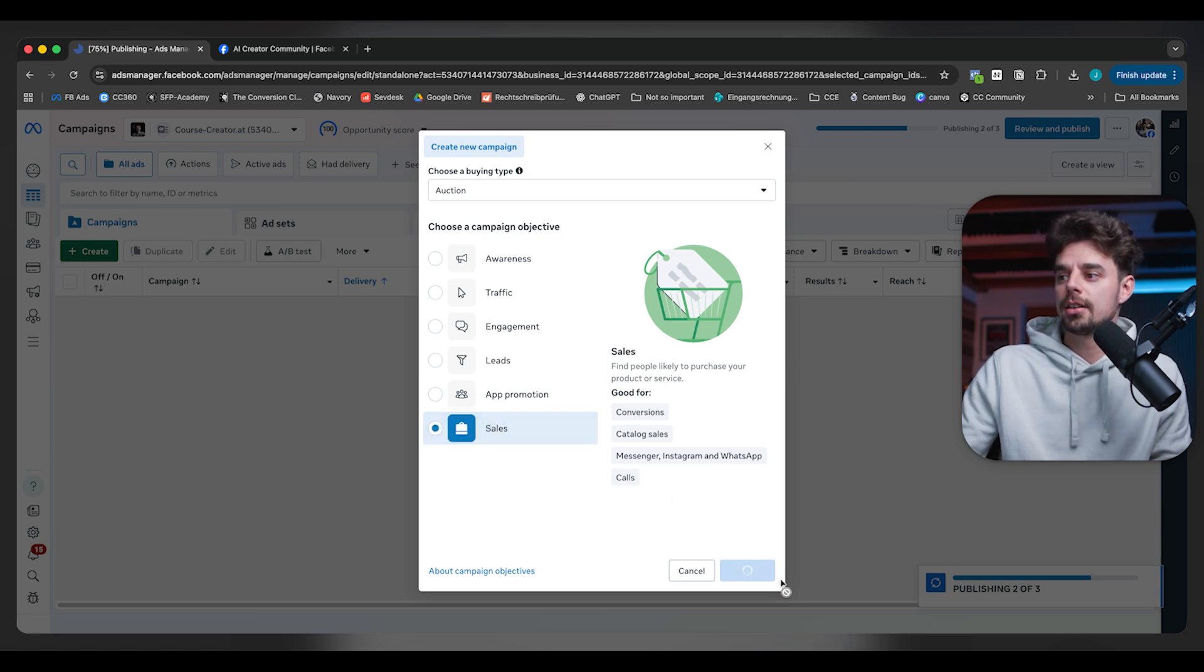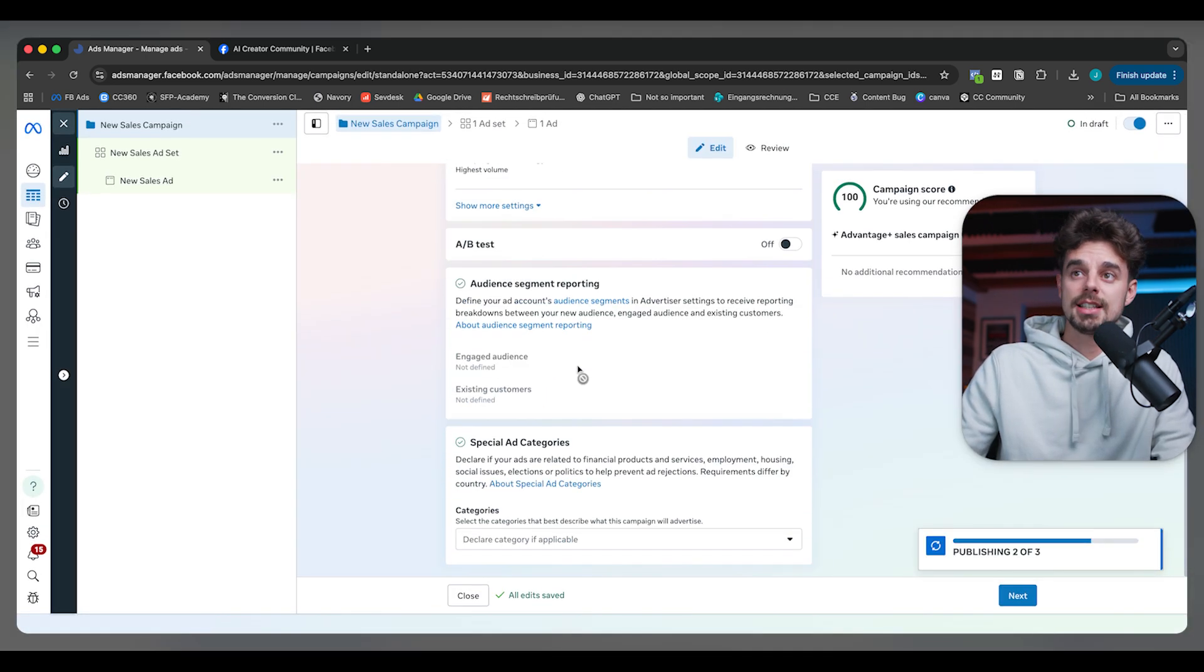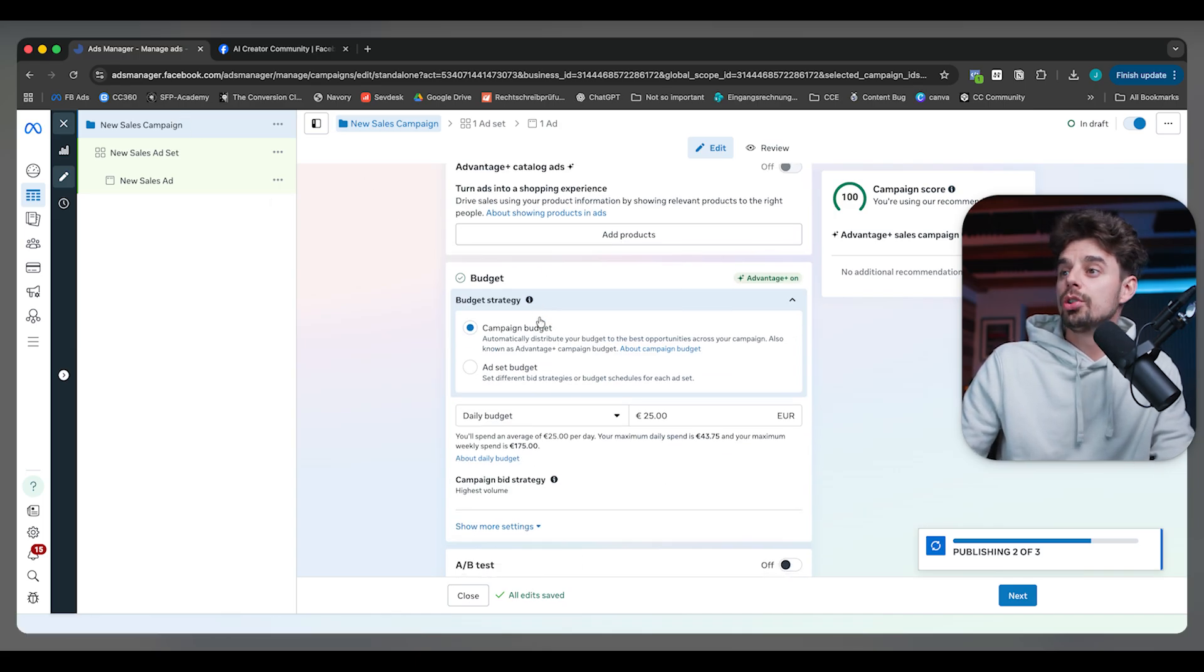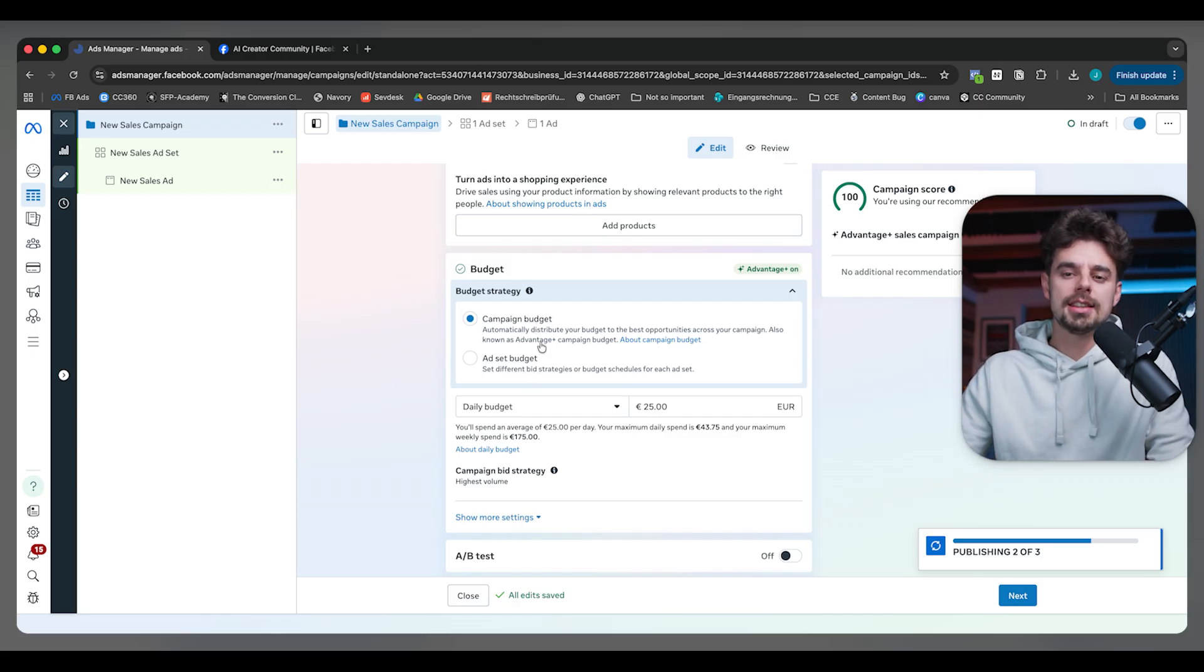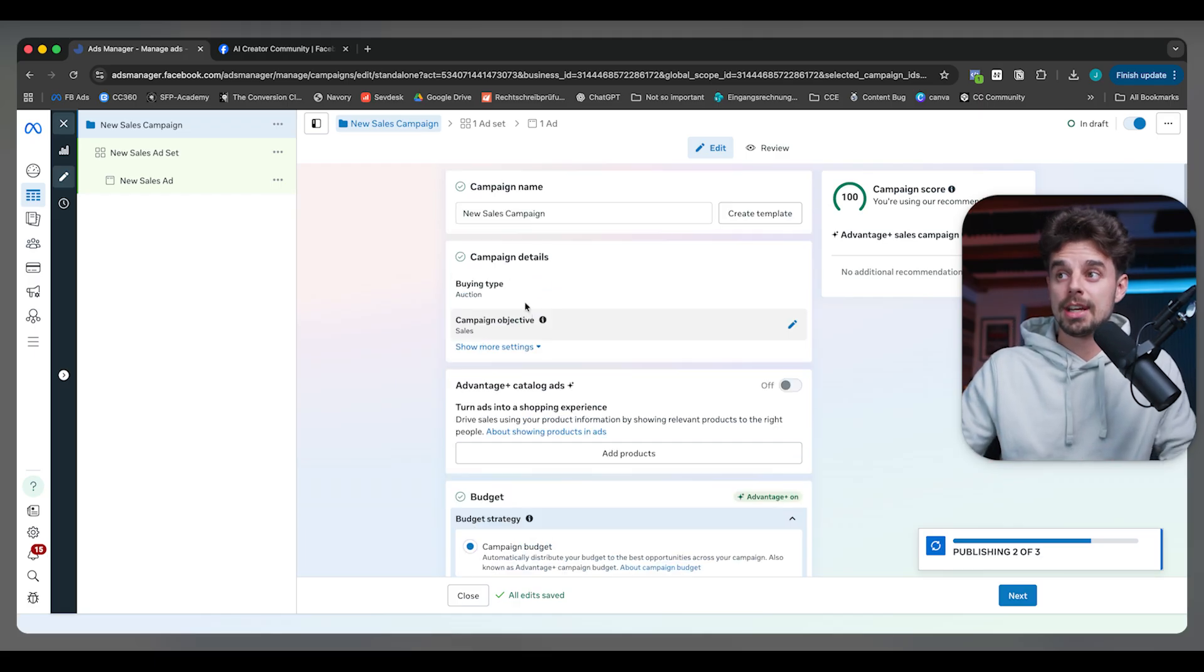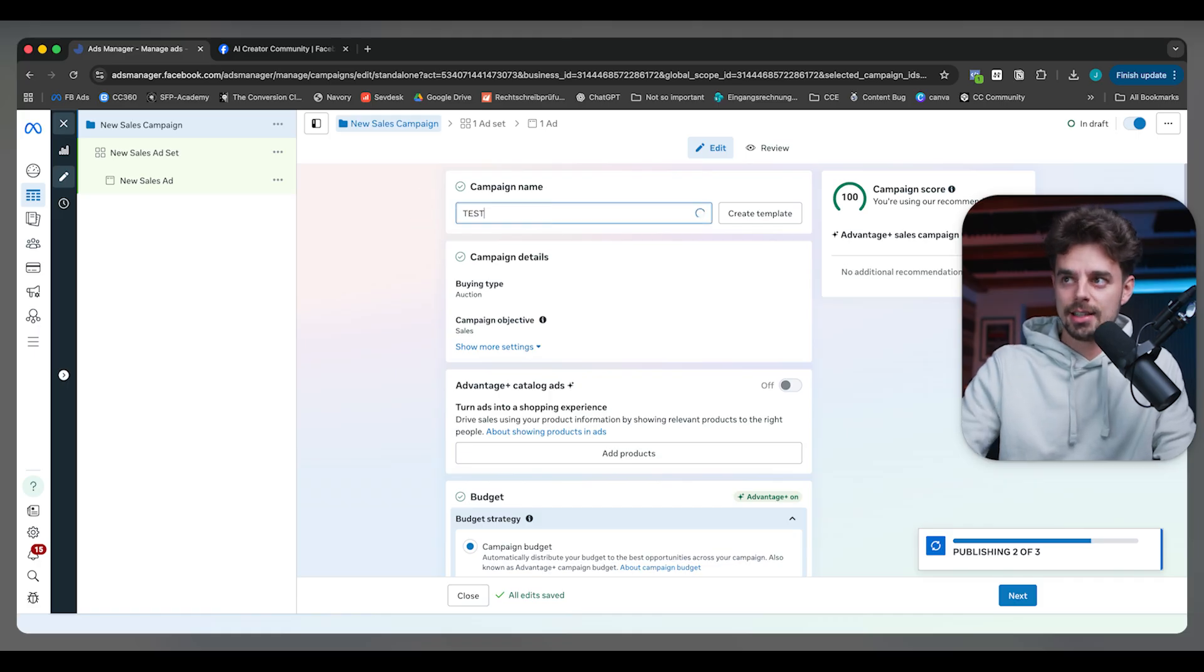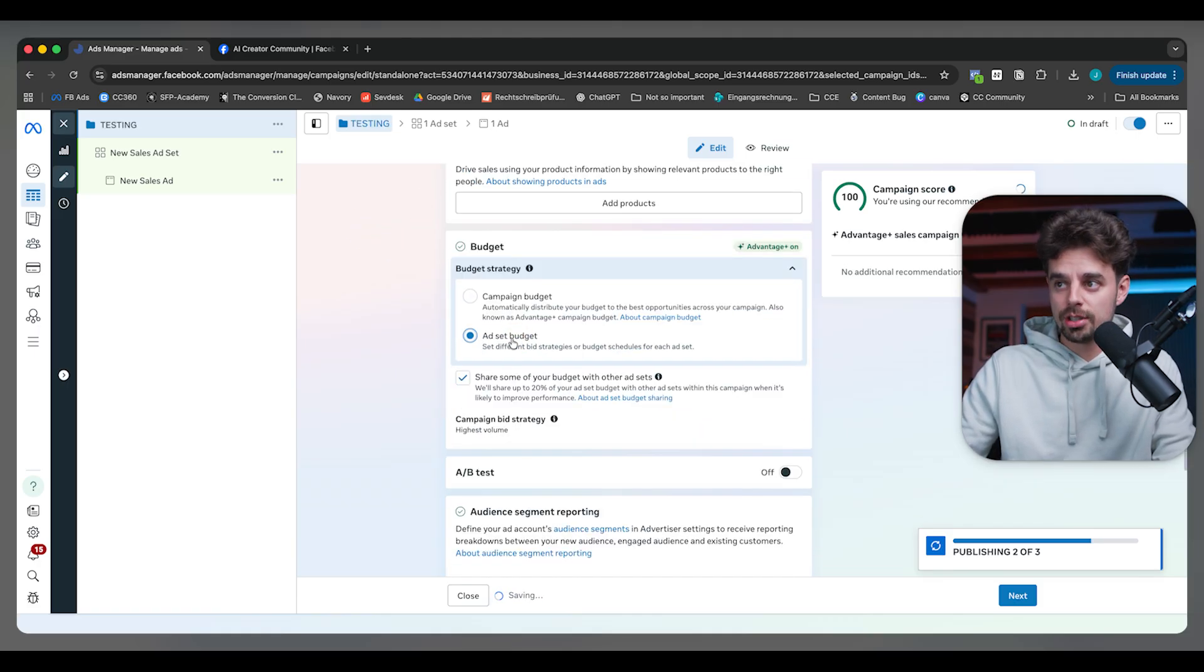Just click on continue here inside the campaign level. Basically, the only question we should talk about is campaign or ad set budget. In my opinion, it depends a little bit. For the campaign we're setting up right now, which is going to be a testing campaign, the way I like to test is through ad set budget.